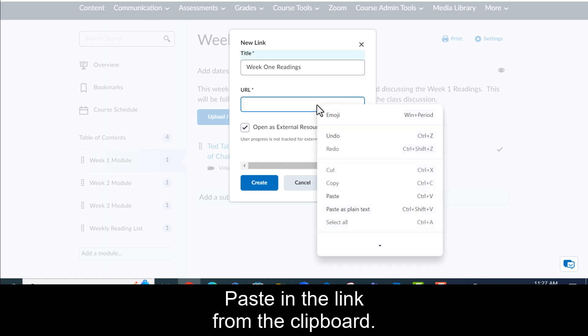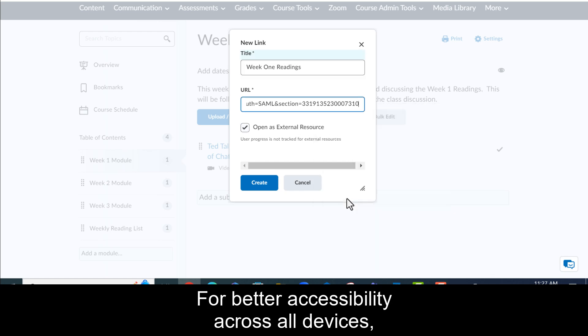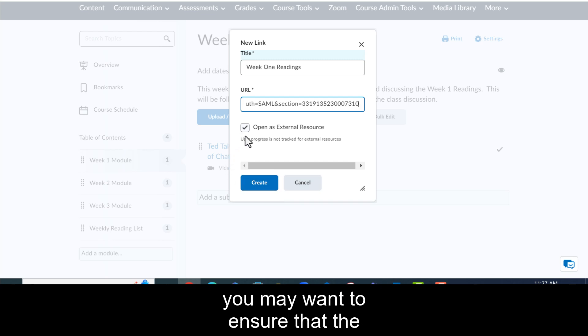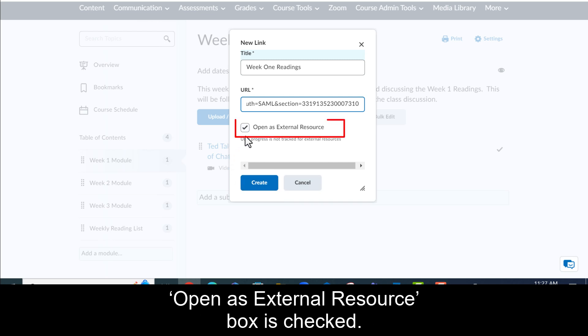Paste the link from the clipboard. For best accessibility across all devices, you may want to ensure that the open as external resource box is checked.